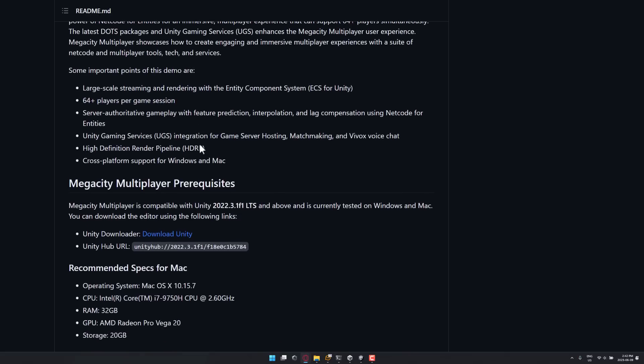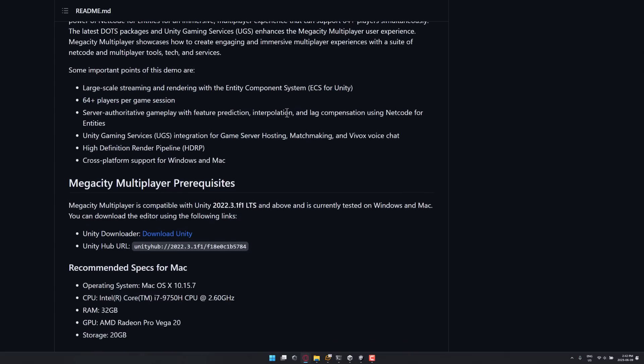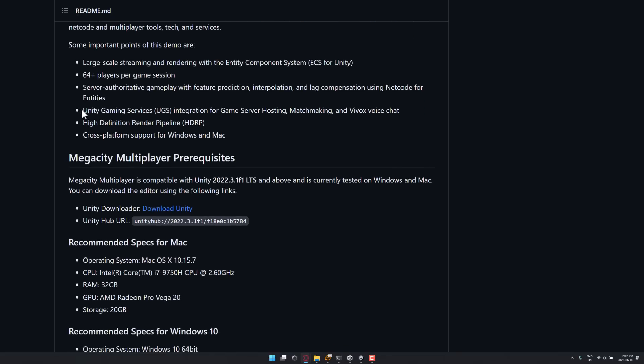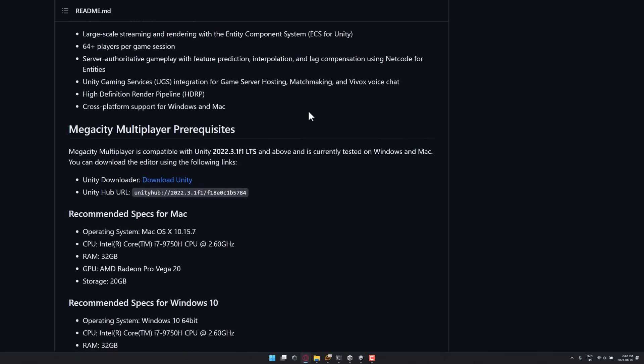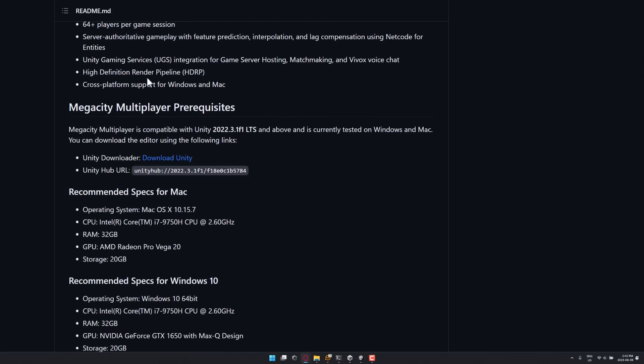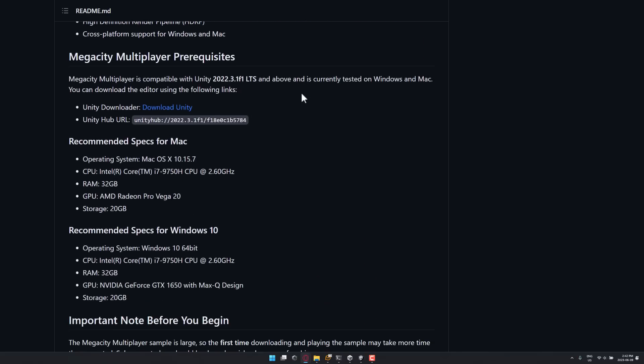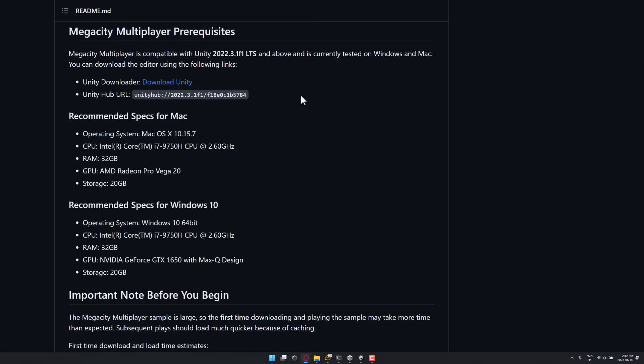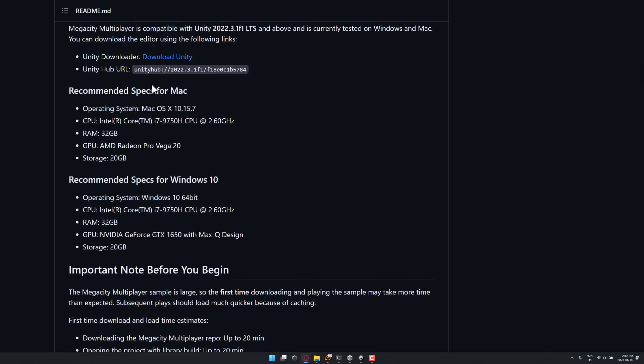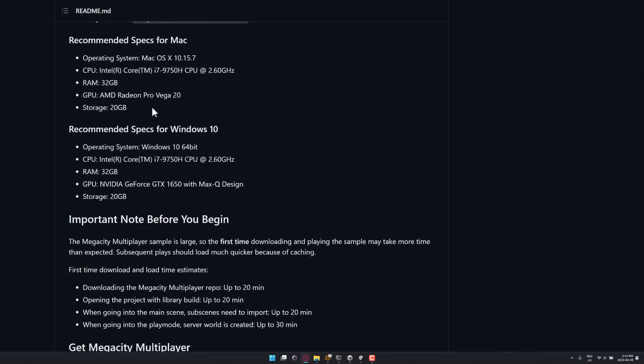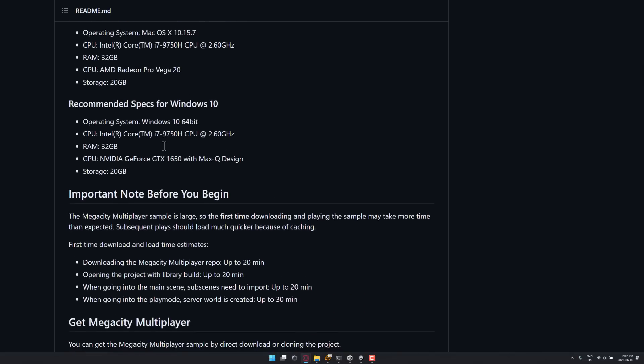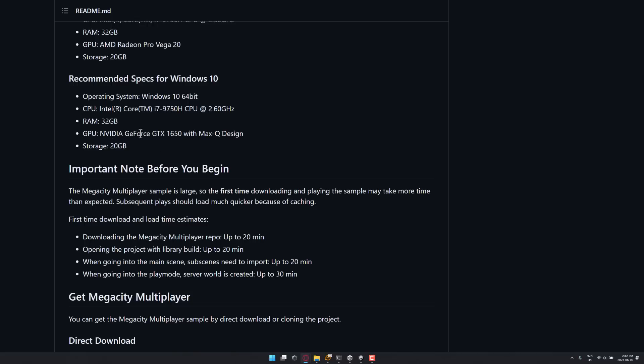It's using 64-plus players per game session, server-authoritative gameplay, interpolation and lag compensation using netcode for entities. That's their new data-oriented technology stack version of their netcode libraries. There's also netcode for game objects available out there as well. It's using UGS, the Unity Gaming Services. There's things like hosting, matchmaking, and voice chat, and so on. It's an HDRP project, and it works on both Windows and Mac. In terms of system requirements, again, you need to have the new LTS version of Unity or later.